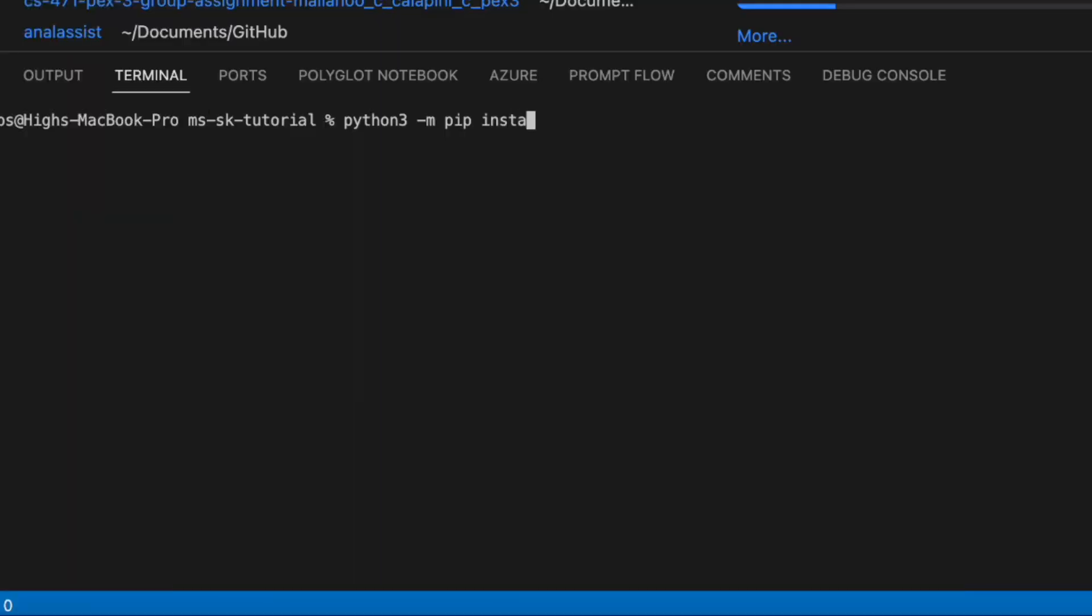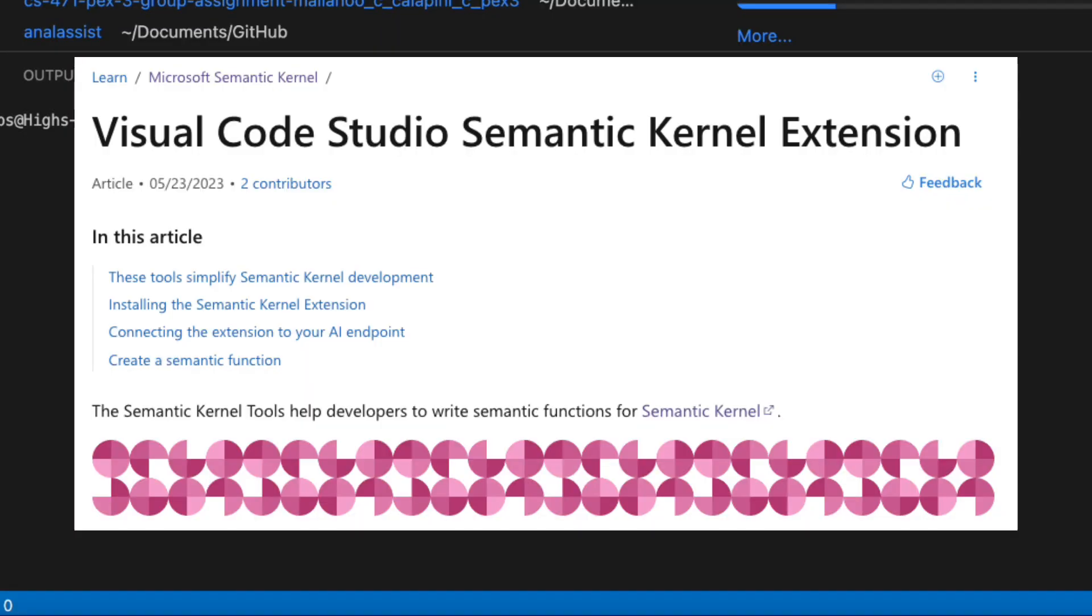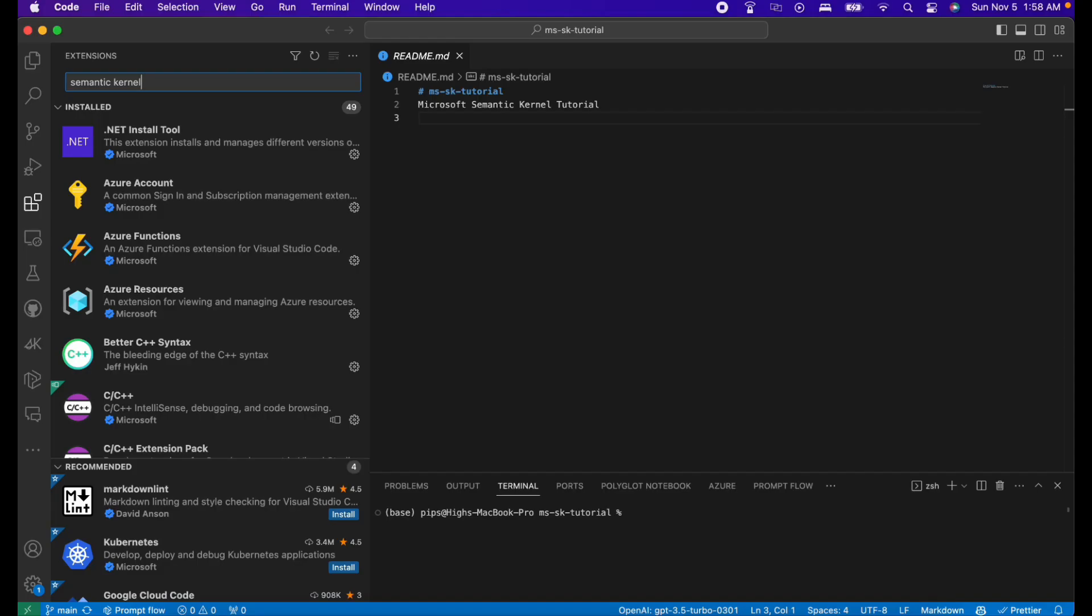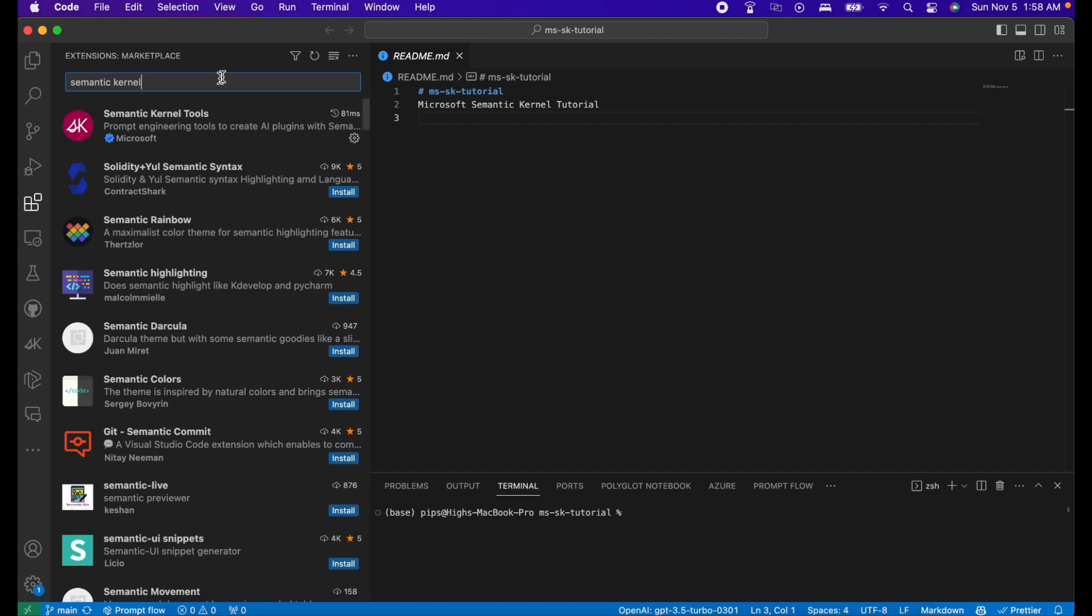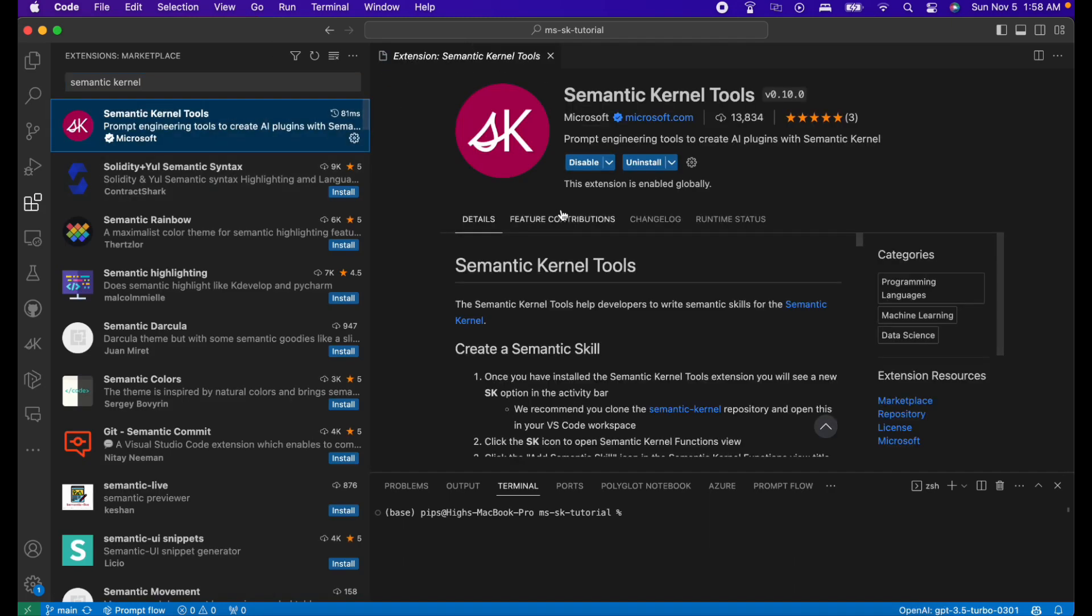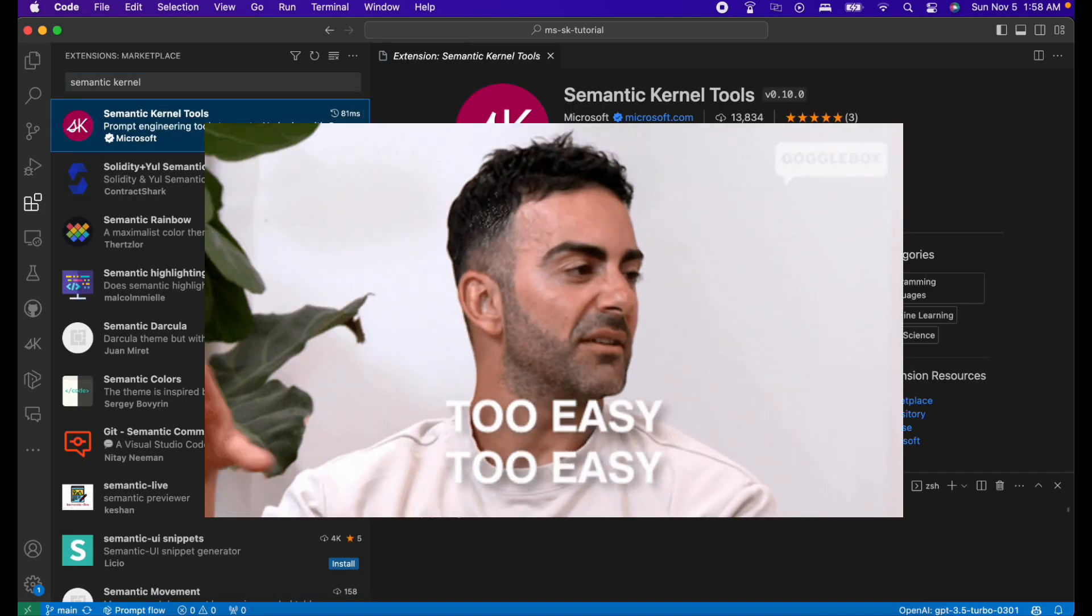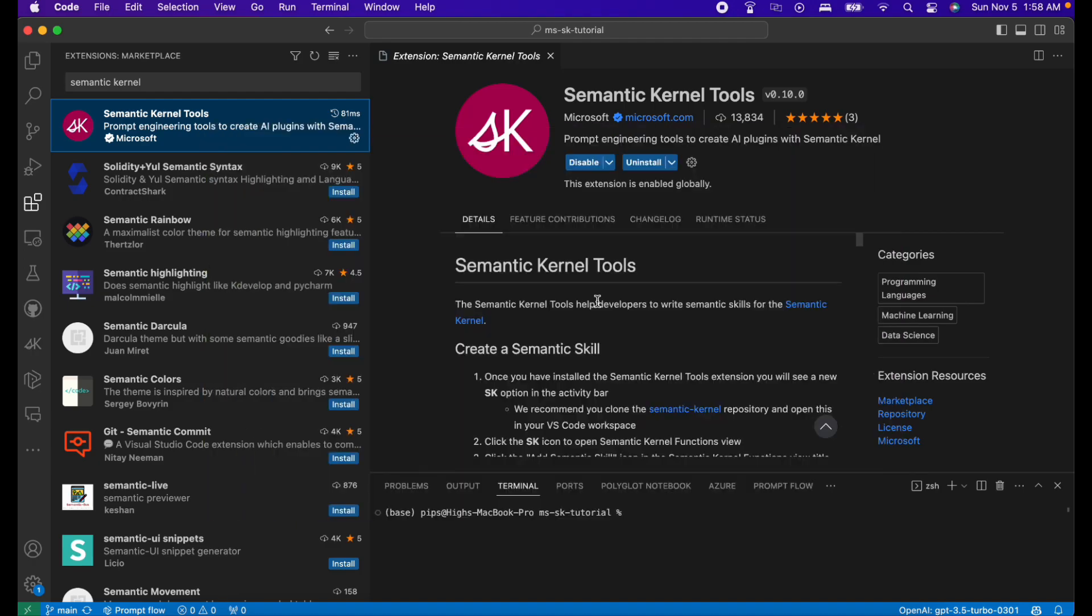After installing the Semantic Kernel, let's install the Semantic Kernel tools. Open up VS Code and install the Semantic Kernel tools plugin. It's going to make our life easier when making functions.